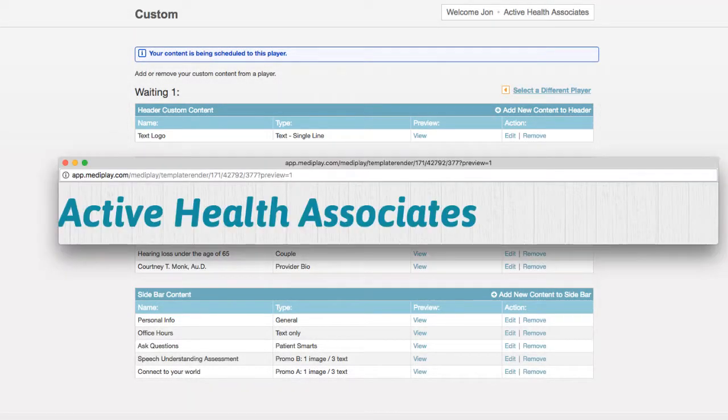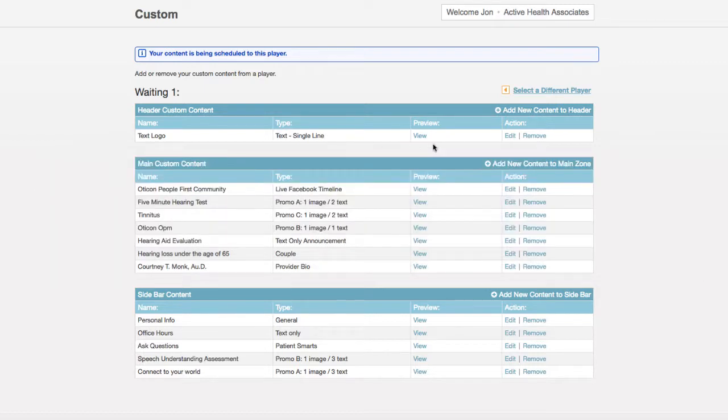If you would like to make any changes, simply close the preview window and click the edit button. If there aren't any changes that need to be made, you are good to go.